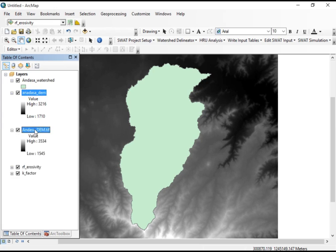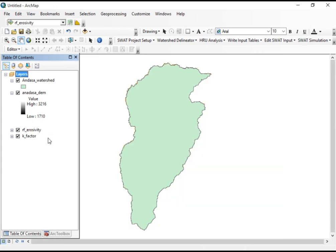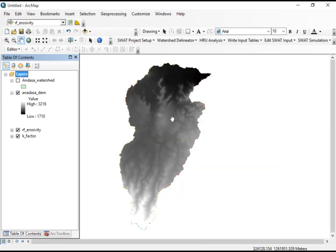Now we have the Digital Elevation Model clipped to the watershed. We can uncheck the previous watershed boundary layer to see the masked DEM data clearly. This is our watershed DEM, which is the starting point for generating the LS factor inputs.